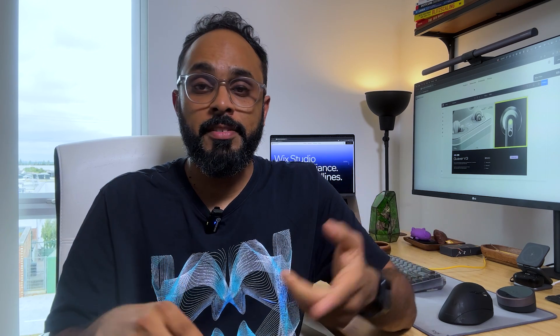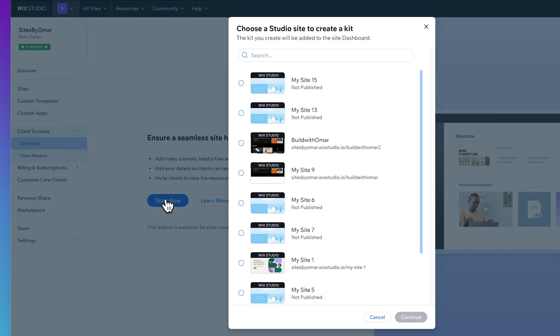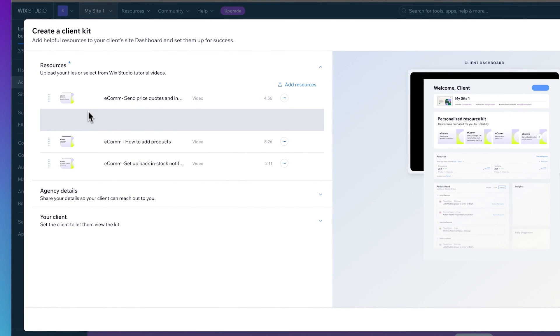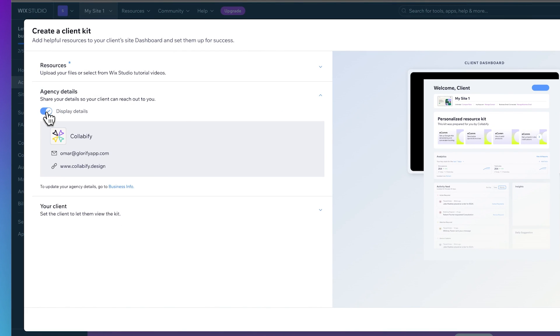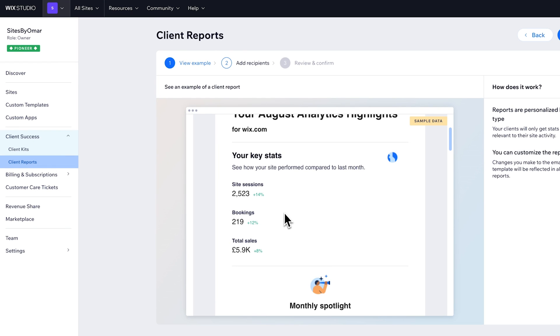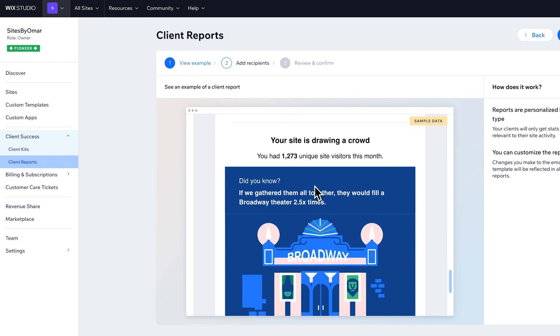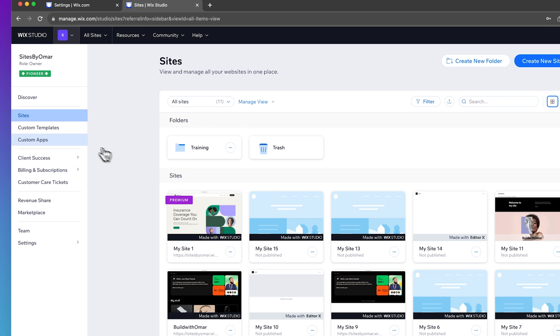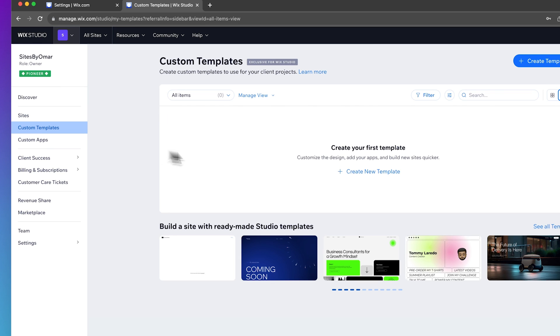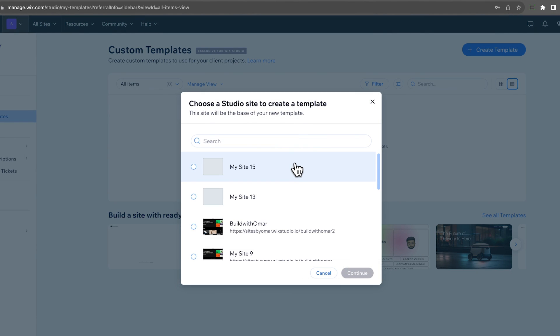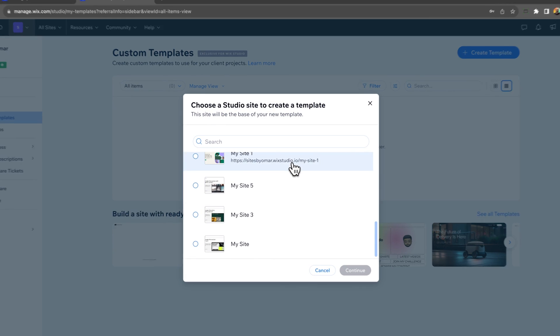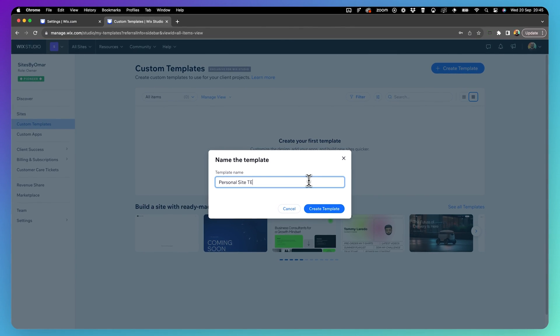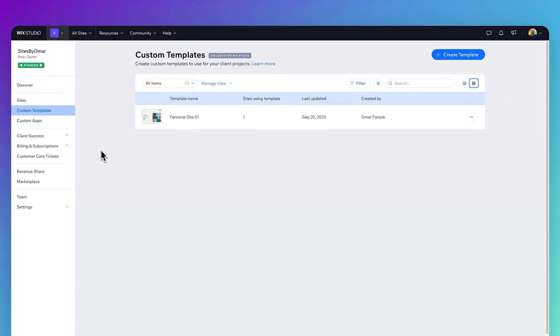So let's talk about these Wix Studio features. This includes their client kit resource center that you can build for your clients to give them additional clarity about how their site works and where they can download specific assets. There's also the automated client reporting system giving them a clear idea on all their top-level SEO metrics and other stats. You've also got Wix Studio's latest reusable templates feature where you can create reusable templates for any future client project. The cool thing about this feature is that you can see some top-level stats of how many sites are actually using the template.